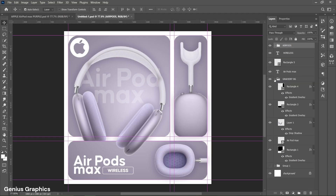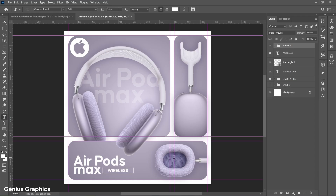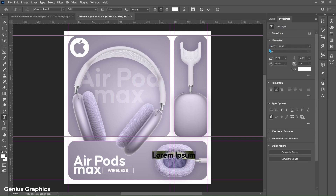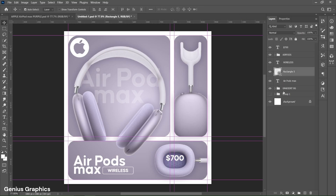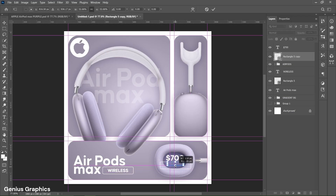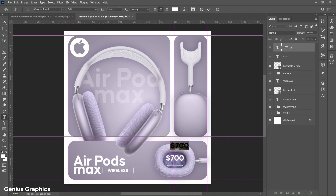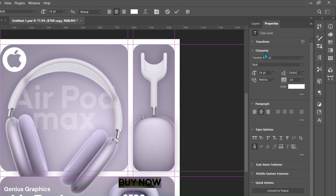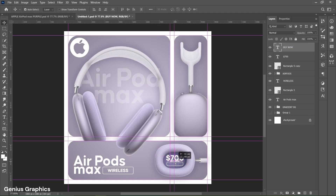Close all groups. Then select the Type Tool to add the product price — font style will remain the same. Make these changes in text properties and type $700 here. Place it accordingly. Then select Rectangle 5 layer and press Ctrl+J to make a copy. Place the layer below the number text layer, and place the shape below the price text as shown. Press Ctrl+T and resize it accordingly. Make a copy of the numerical text layer, type 'Buy Now' text here, double click to select the text, and from Properties change the text size to 4 points. Select and place the text inside the stroke shape.